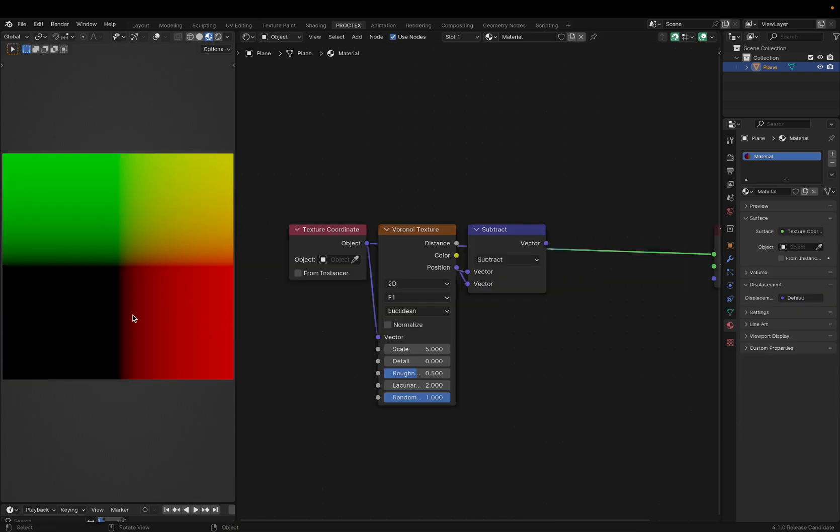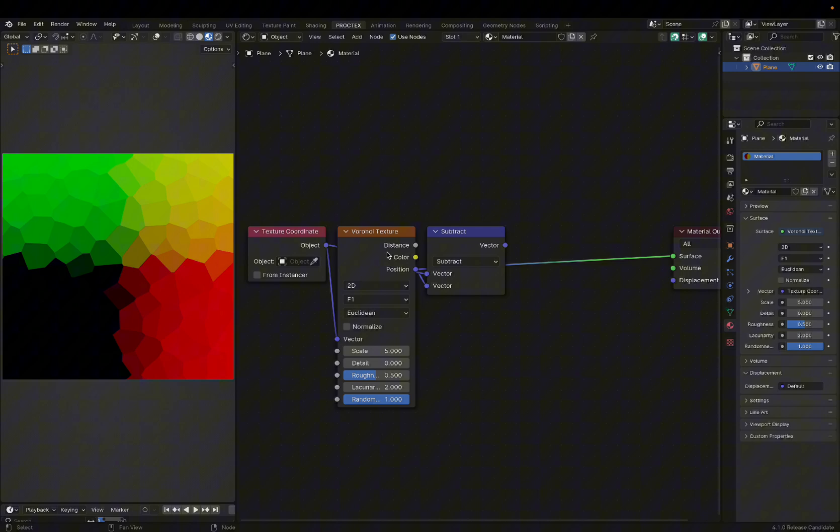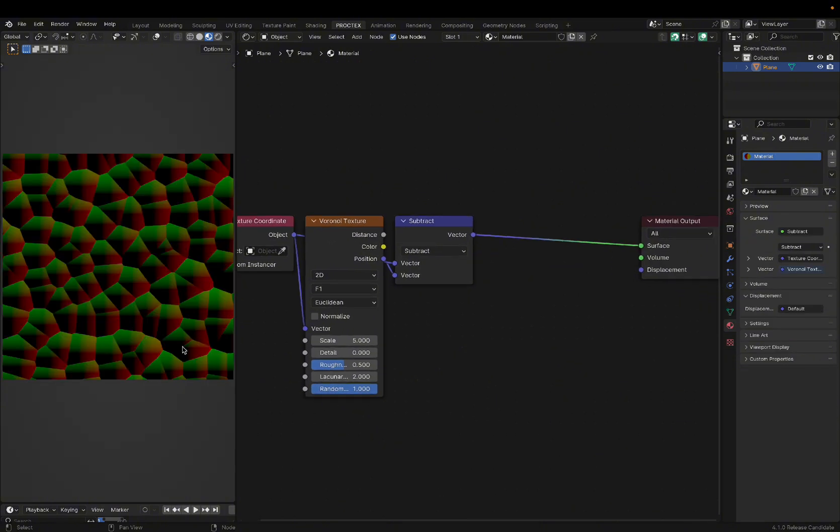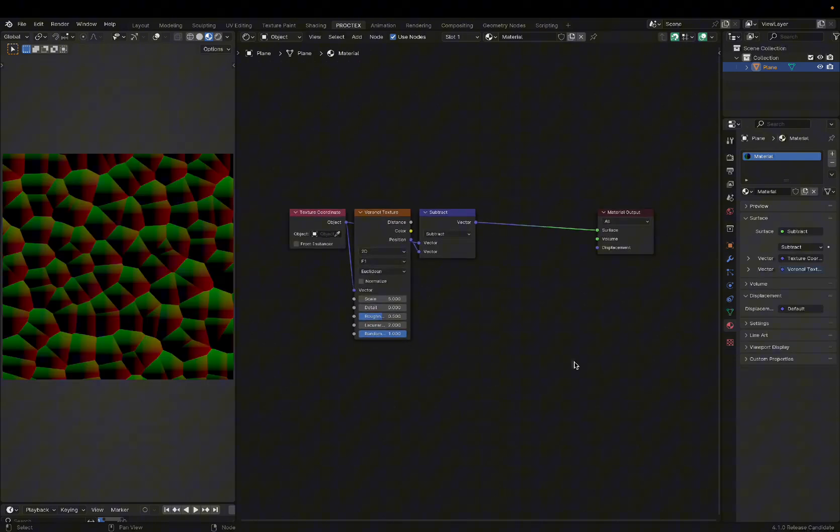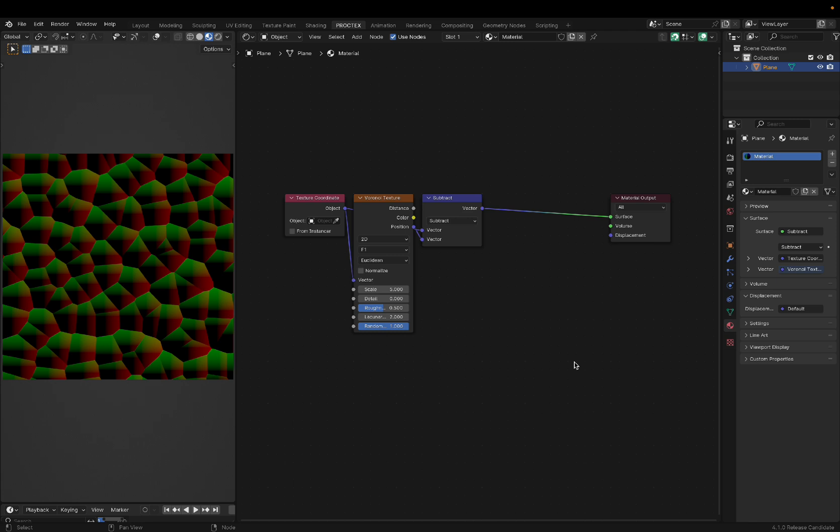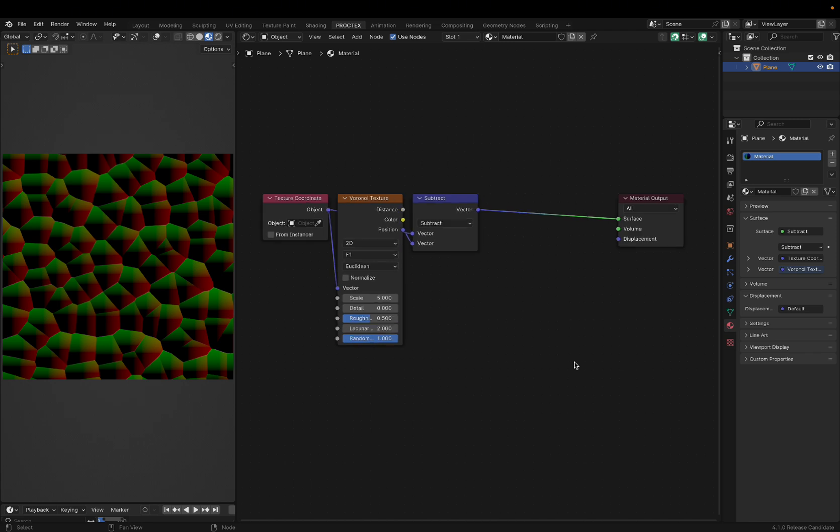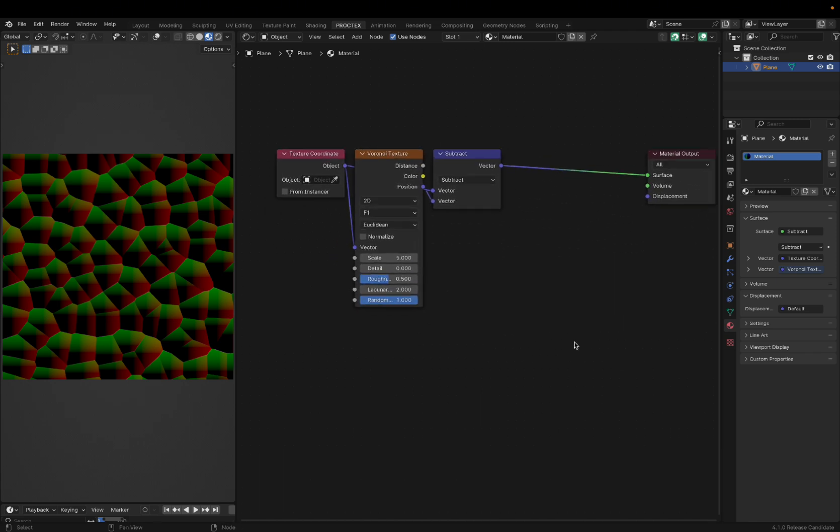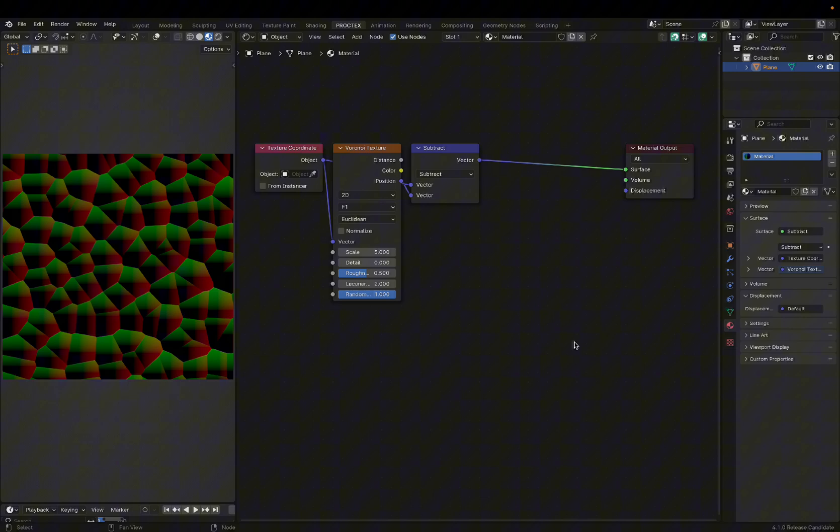Basically, if you subtract these initial coordinates by the Voronoi position output, you can get this scattered coordinate system, which can be used for all kinds of things. You can use these coordinates for images, or if you're used to nodes, you can just make something in nodes and use these as the texture coordinates.